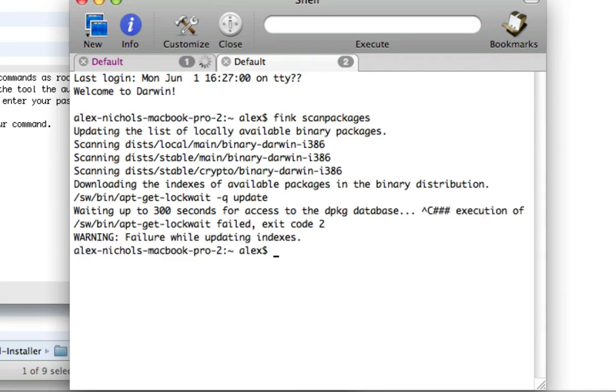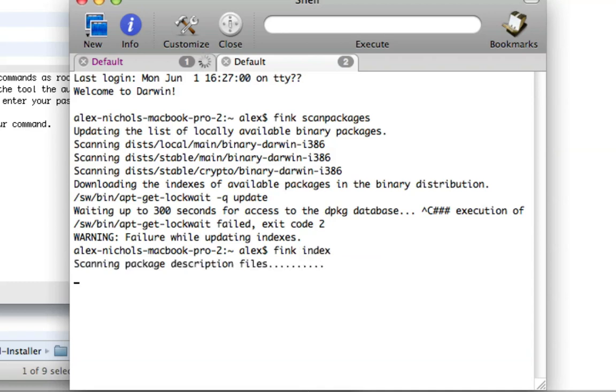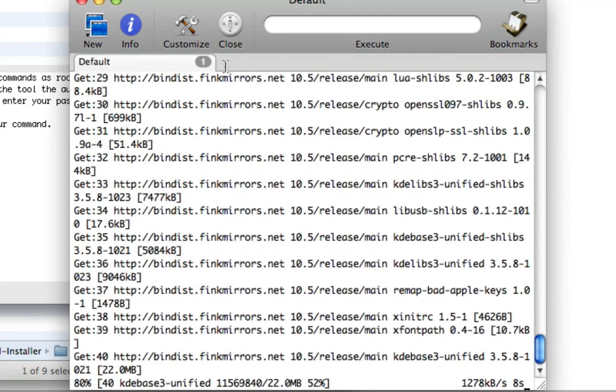And once that's done you can type Fink index. So that's how to set it up. You run Fink scan packages and Fink index in Terminal if it's not working for you.